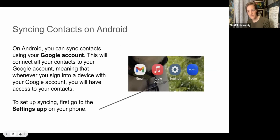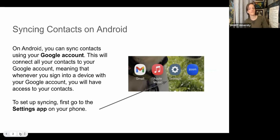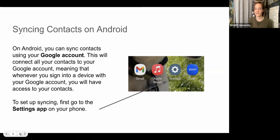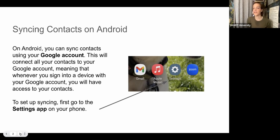Let's start with Android and talk about how to sync your contacts. For Android, you're going to use your Google account to sync your contacts. If you have Gmail, that's your Google account — you log into Google with the same email and password as your Gmail account. So if you have a Gmail account, you already have a Google account, and this will connect your contacts to that Google account. If you log into Google on a new phone, tablet, or any computer, you'll have access to your contacts.